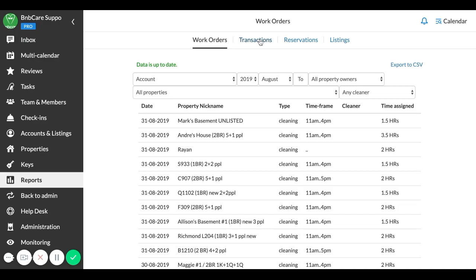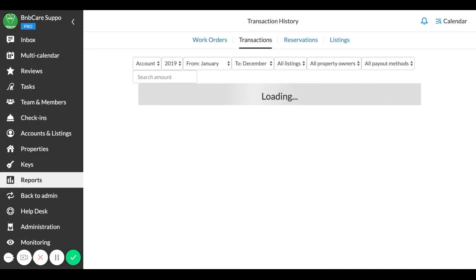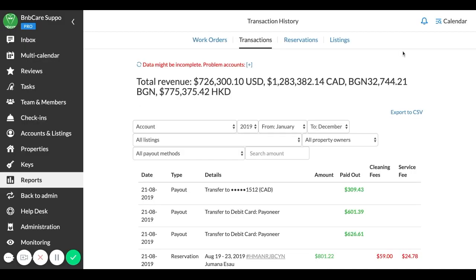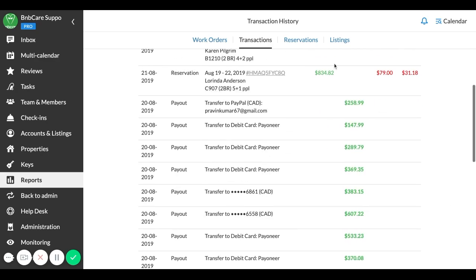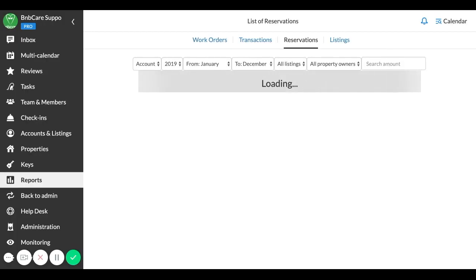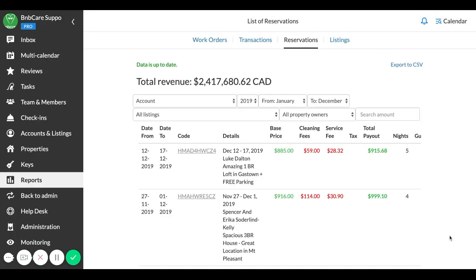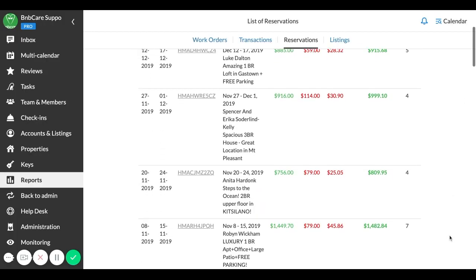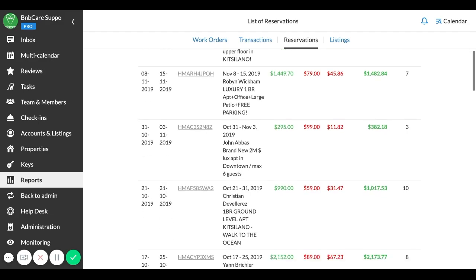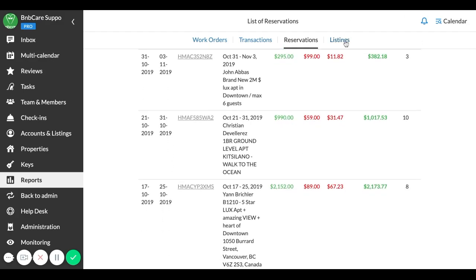Here, in Transactions report you can see the general financial flow of your accounts. Detailed information about the itinerary data and status of reservations can be accessed at the Reservations report.